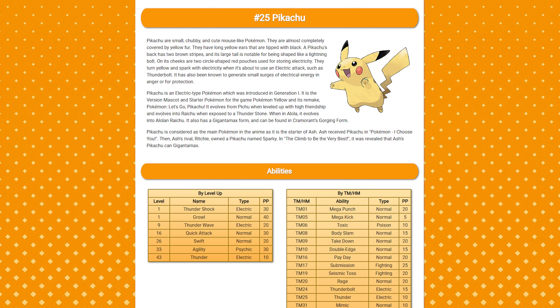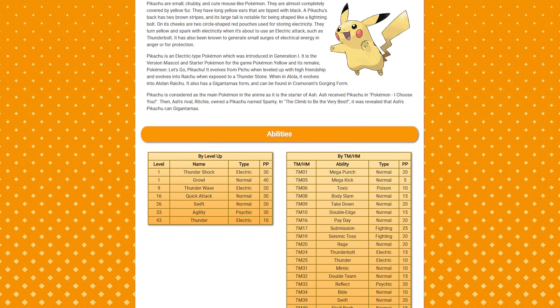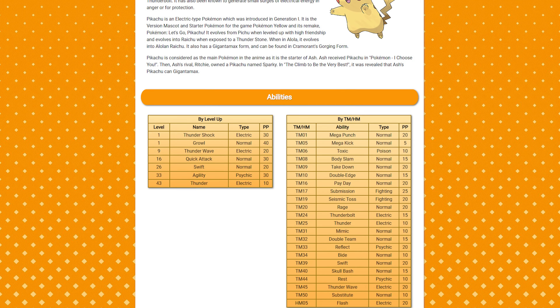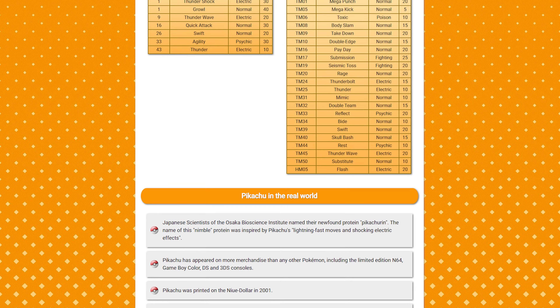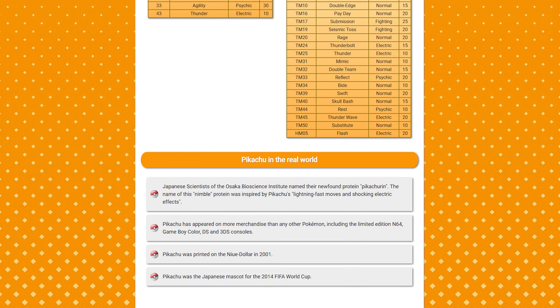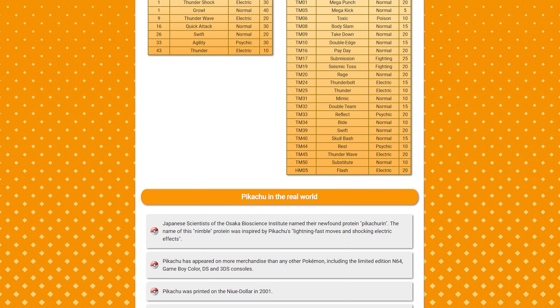Creating a website from scratch is not as difficult as most people think, and in this video I will show you step by step how you can learn it too. We will not dwell on boring theory, but get started right away and create a profile about the Pokemon Pikachu together.